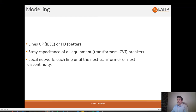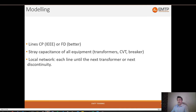For line modeling it's recommended to use a frequency dependent model of lines, or even wideband, which is even better. If you look at IEEE guidelines like the C37-011, a lot of calculations are done there using constant parameter line models, but when you use an EMTP-type software it's better to use the frequency dependent model. You will have a more accurate result and then you will be free to choose whatever safety coefficient if you want a conservative approach.